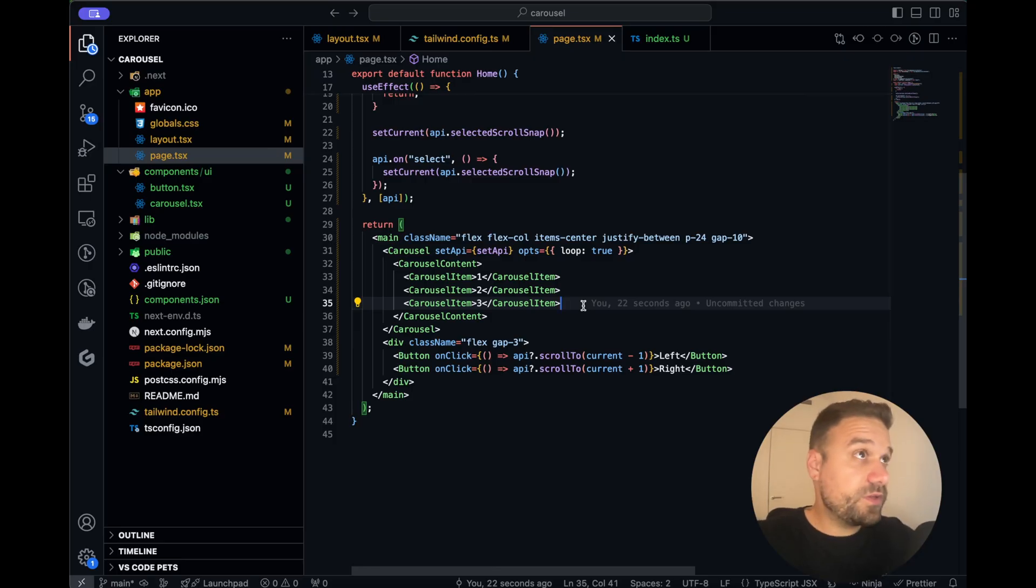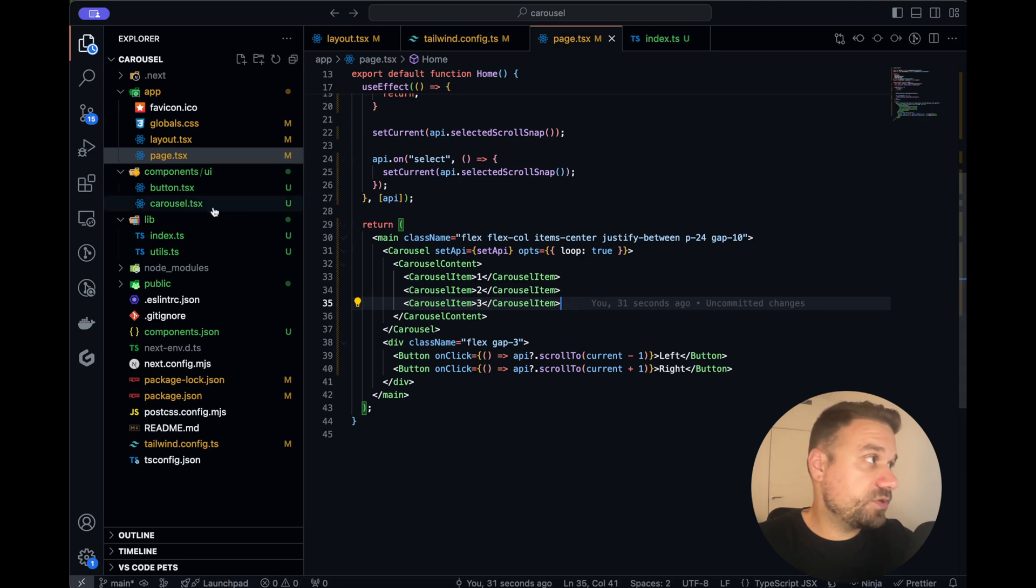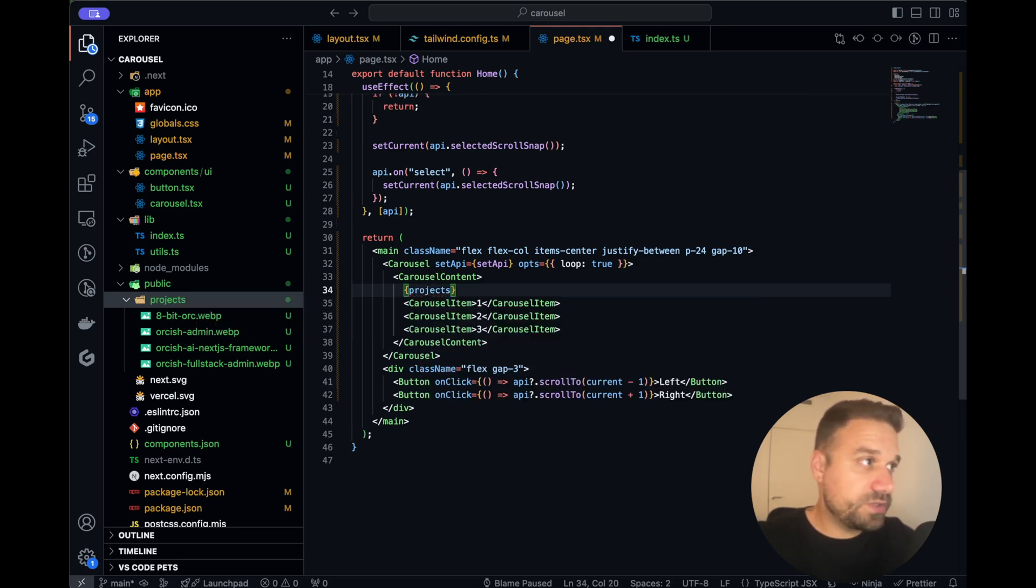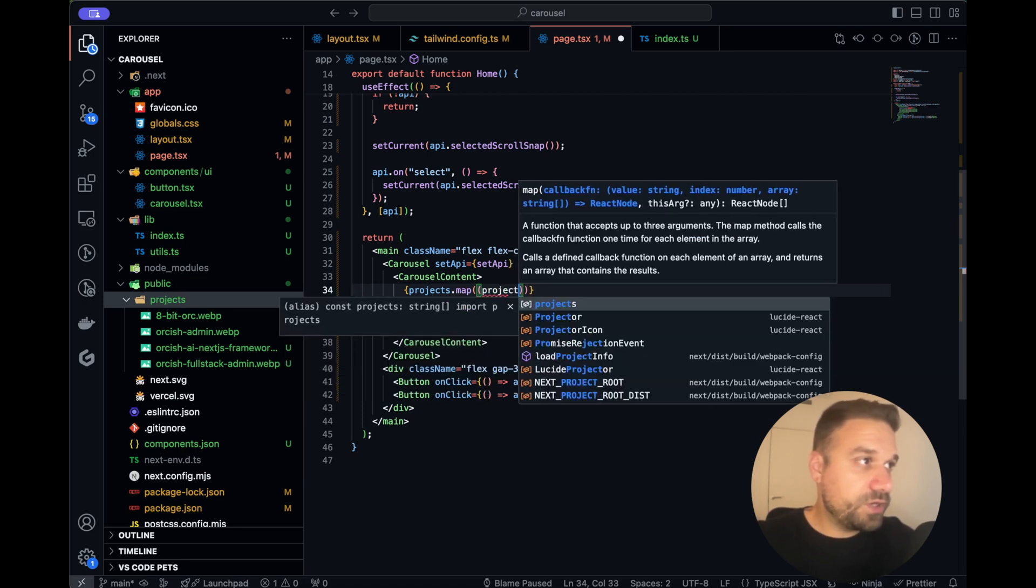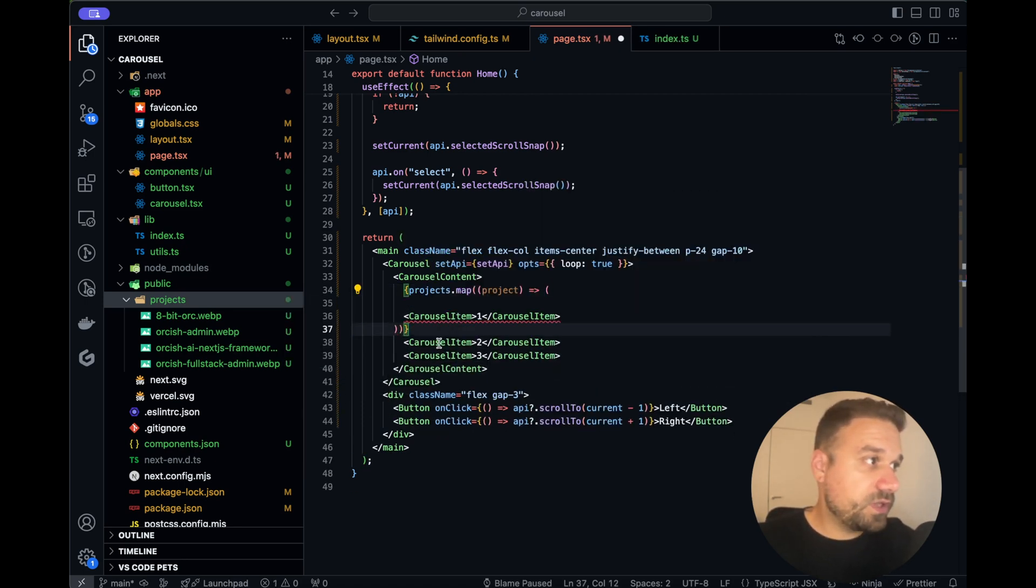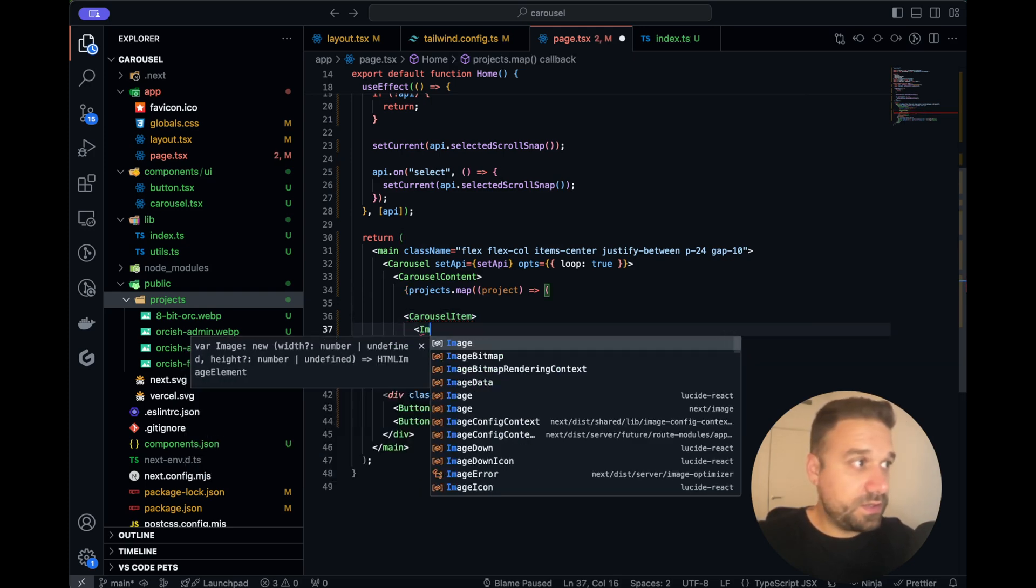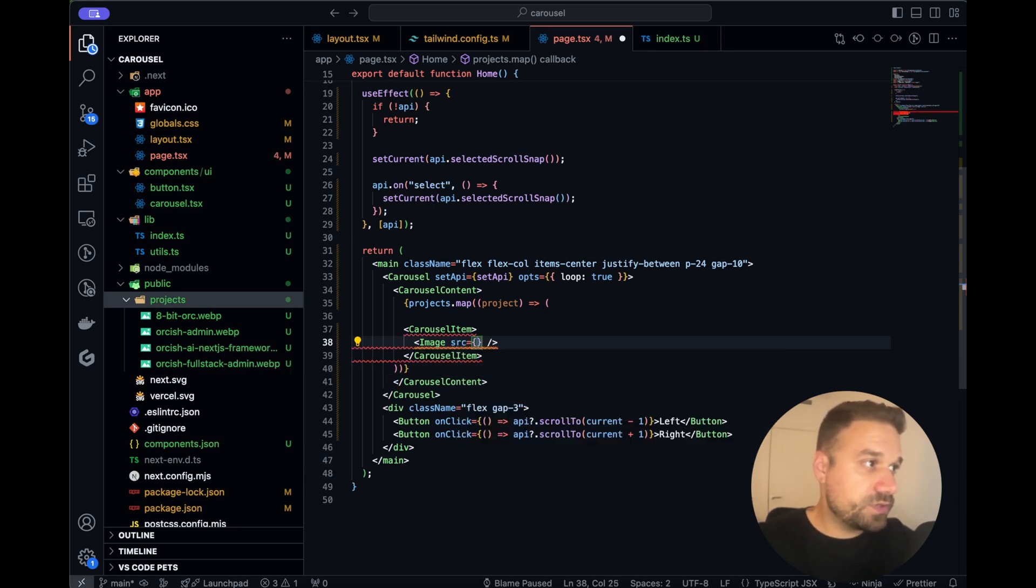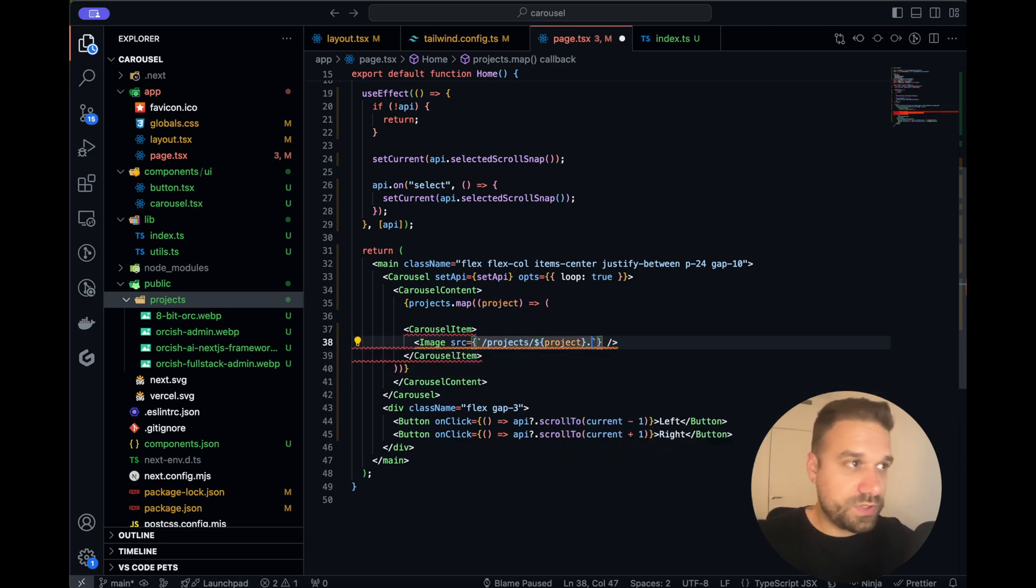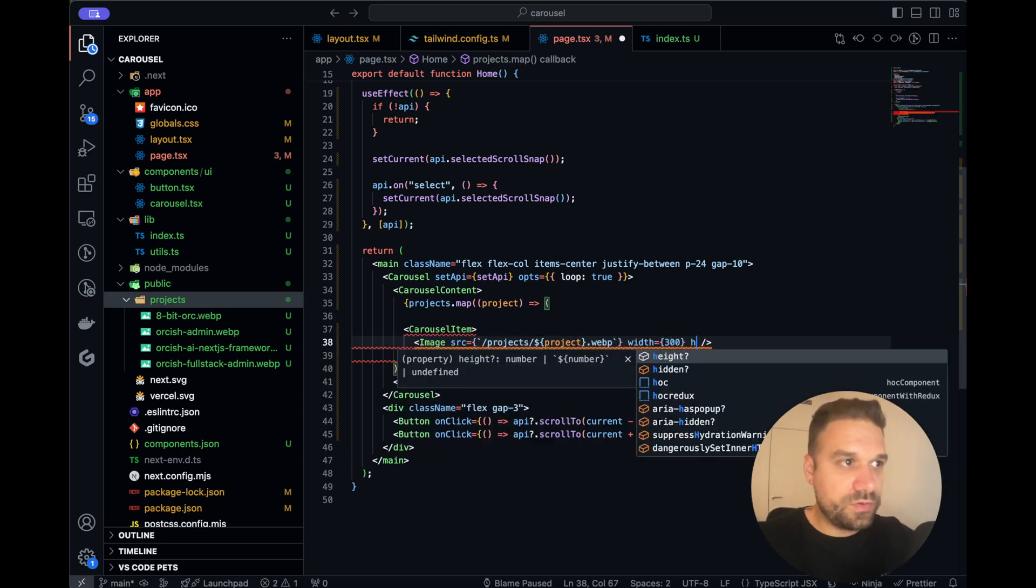So let's put them in. I prepared images here in the index file so that's the projects array which is full of strings and those are images which is actually in the public projects folder. So I'm going to call here our projects which is exported array and I'm going to map through it and for each project I'm going to display carousel item and inside the image from Next.js like this.